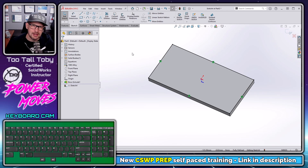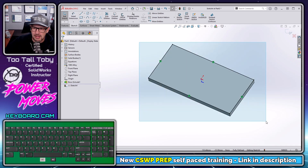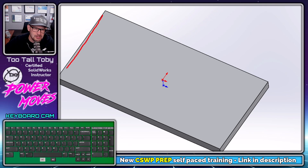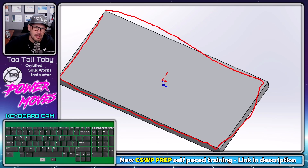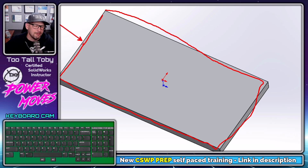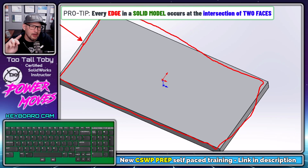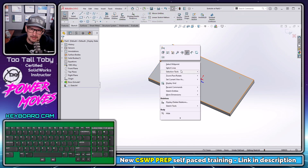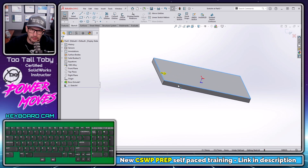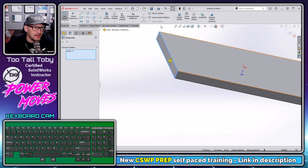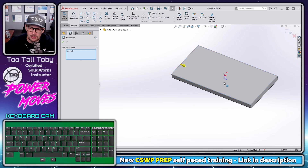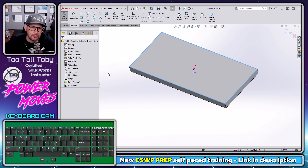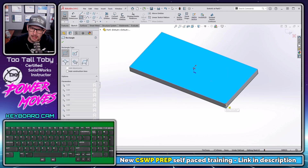Now we get into a discussion of the idea of a face loop. In SOLIDWORKS, you may have seen this when you right mouse button on an edge and there's the option to select a loop — meaning all of the edges going around the perimeter of that face. However, every edge in a solid model occurs at the intersection of two faces, so there are actually two loops coming off of one single edge. If I right mouse button and say select a loop, there's the loop from the first face, and clicking the arrow shows the loop from the second face highlighted in blue.